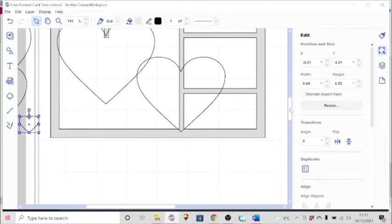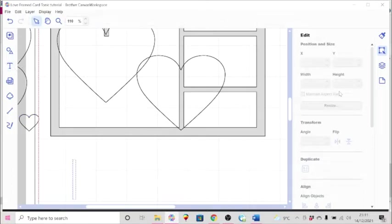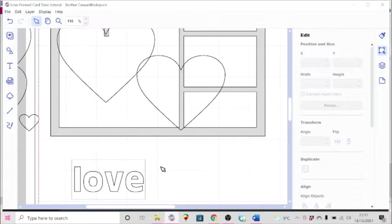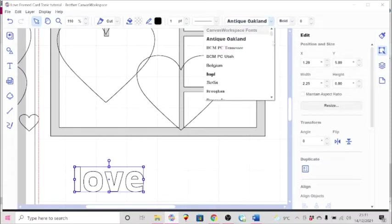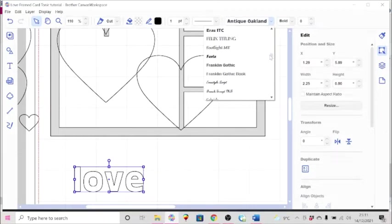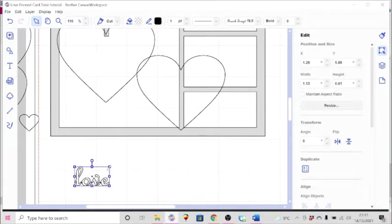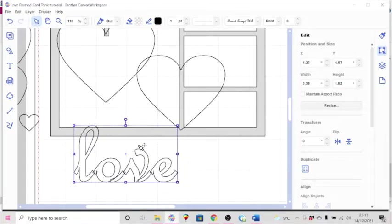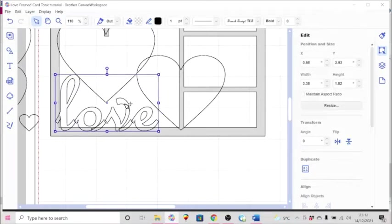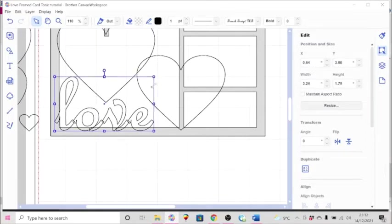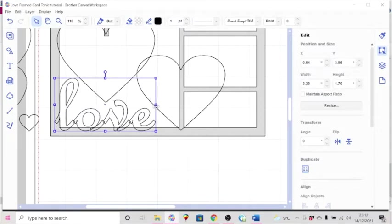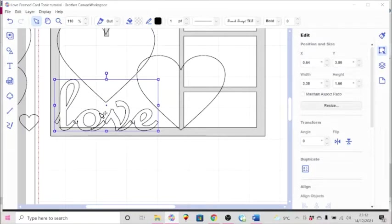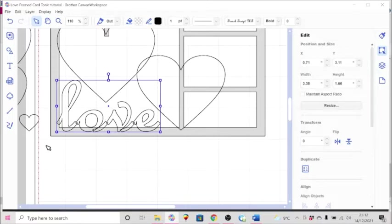Now for the love sentiment, I selected the font called French Script, I believe it was. You can use of course anything that you want. And then it's going to go down here in this area so that it'll be welded to the frame.